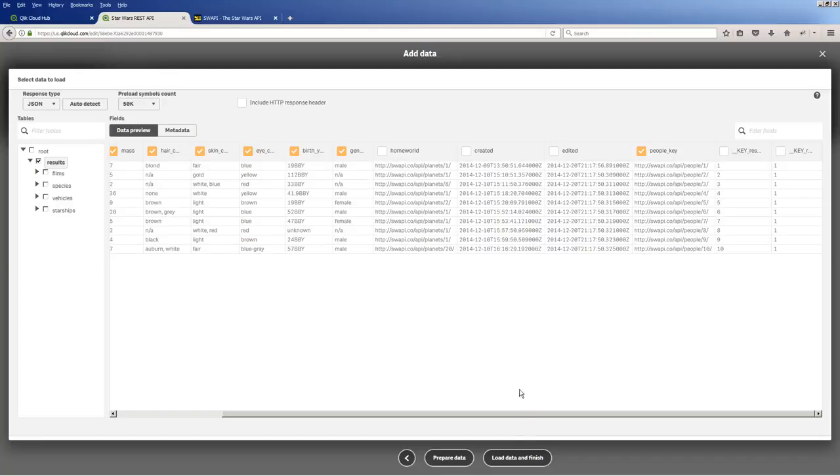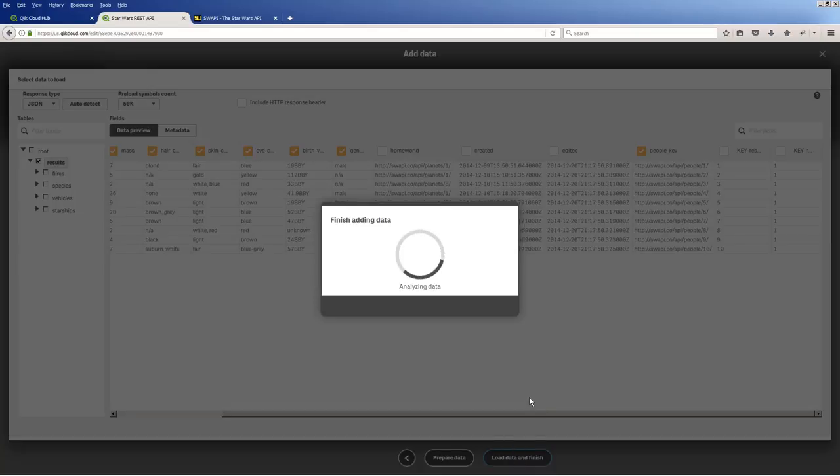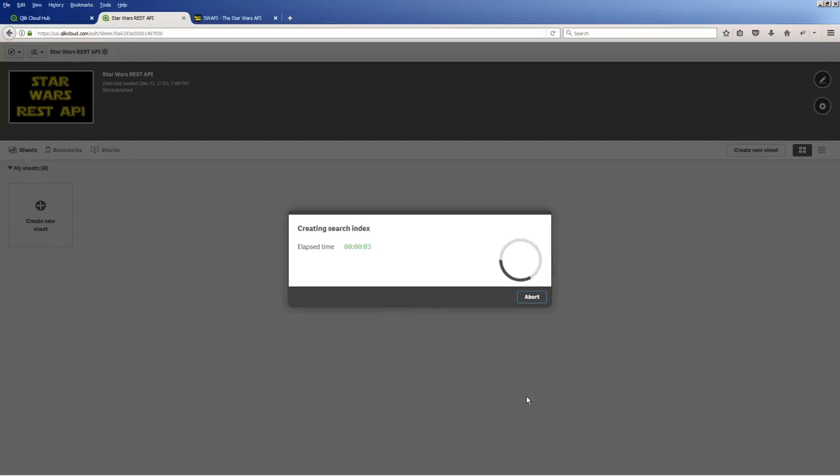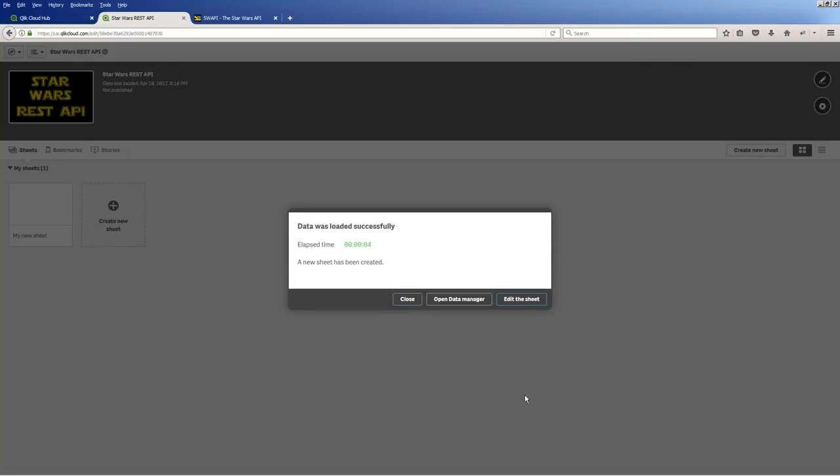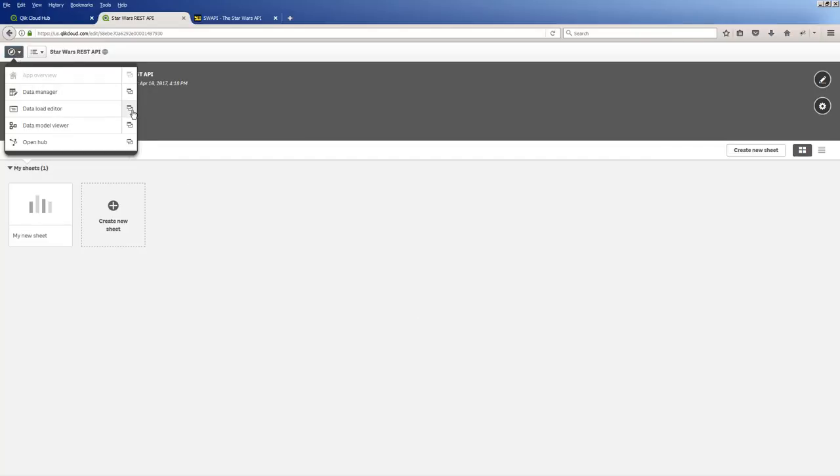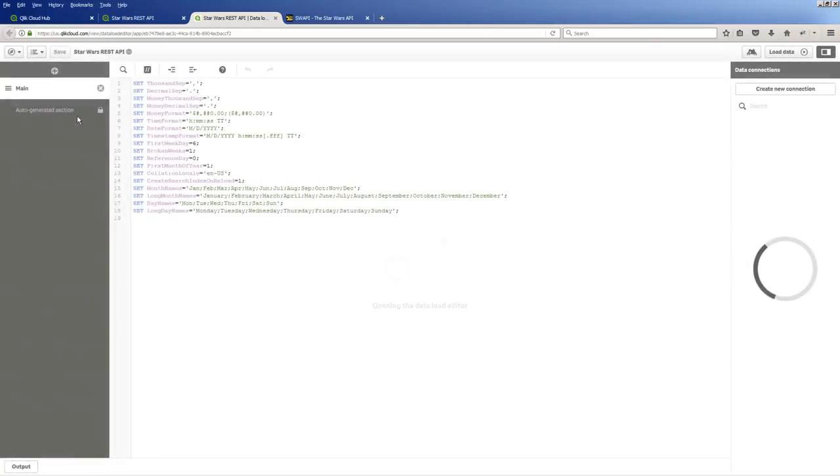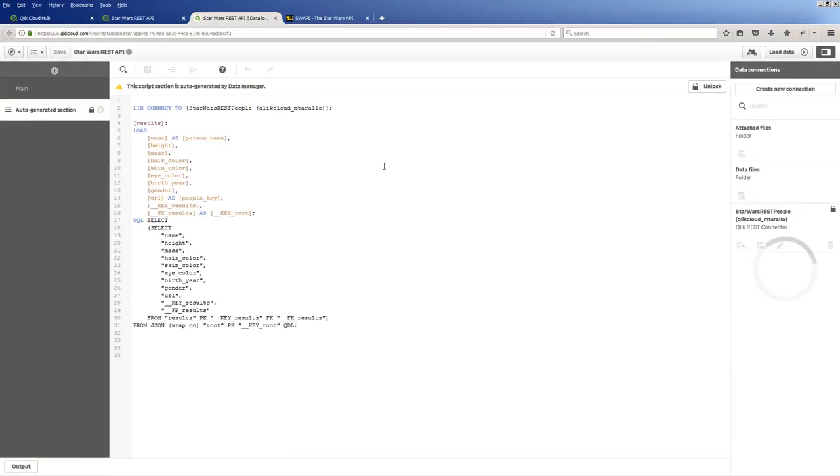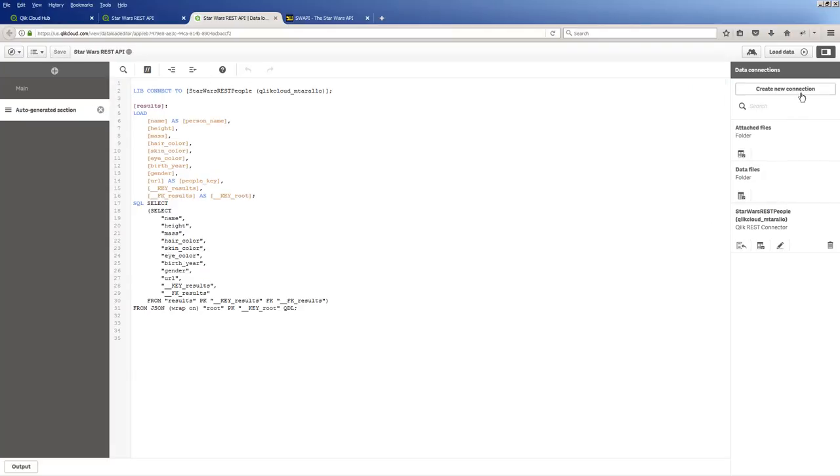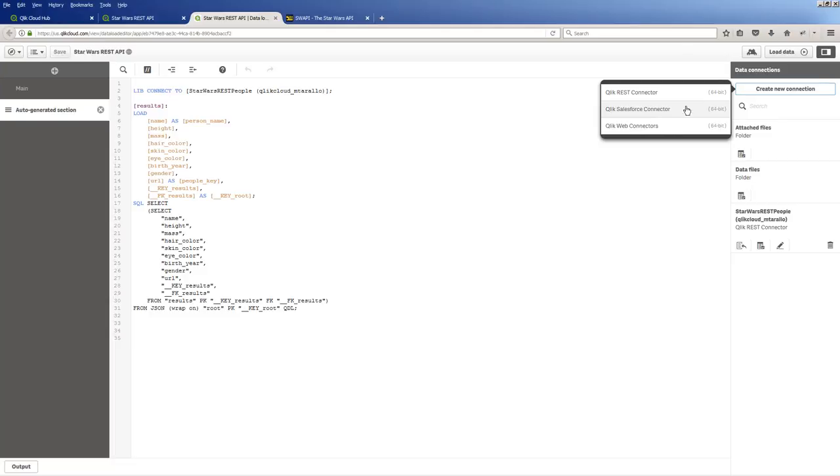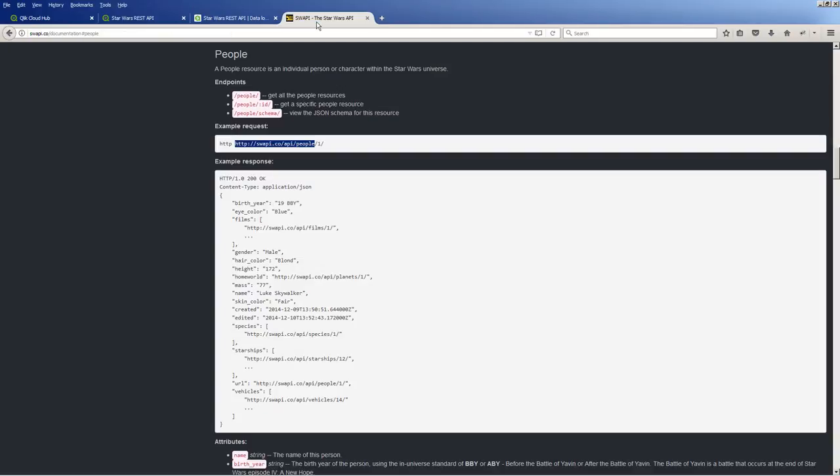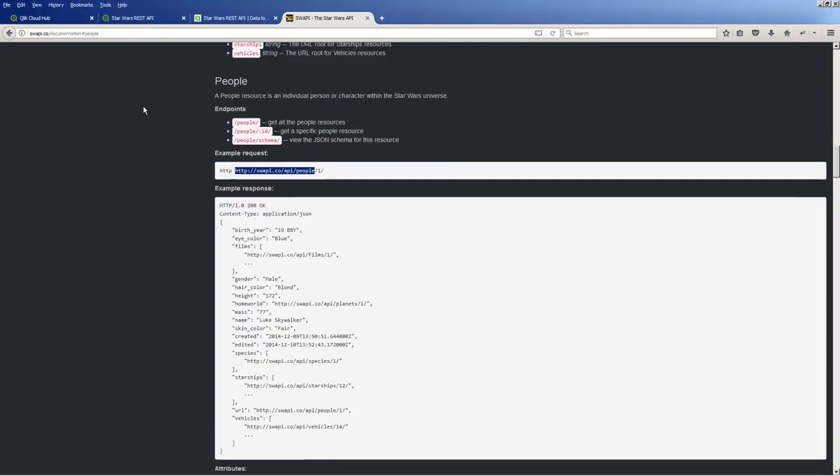And I'm going to click load data and finish. Okay. Now we're going to go back, click close, and we're going to go into the data load editor. And I'm going to unlock, and we're going to create a new connection. And you can see here's another way of creating connection. In this case, click REST connector. Let's go back to our API. And this time I'm going to grab the species endpoint.